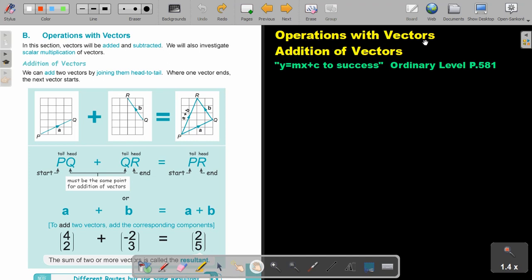Operations with vectors. We will first focus on addition of vectors. You will find this on page 581 in the Namibia Ordinary Level Mathematics Textbook. In this section, vectors will be added and subtracted. We will also investigate scalar multiplication of vectors. Now let's first focus on addition of vectors.